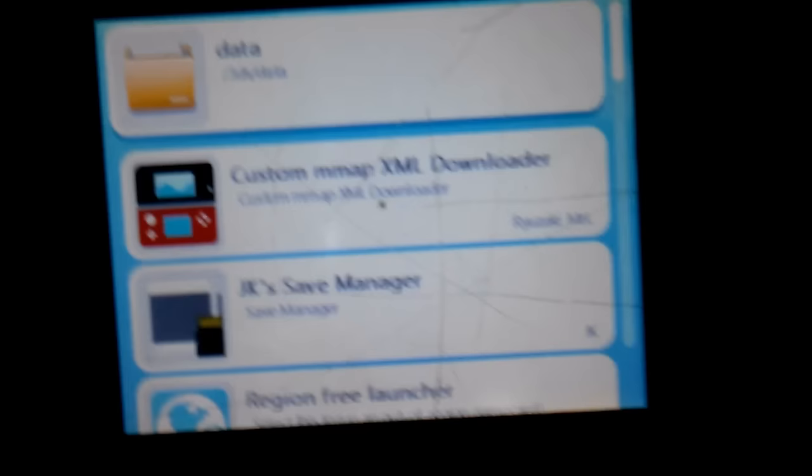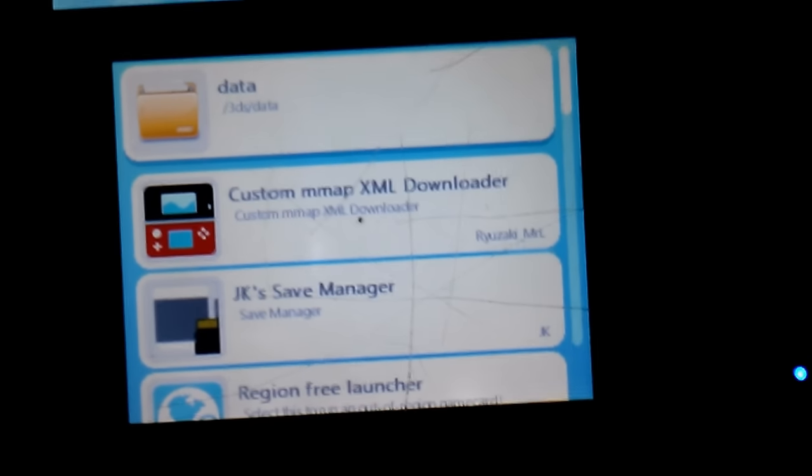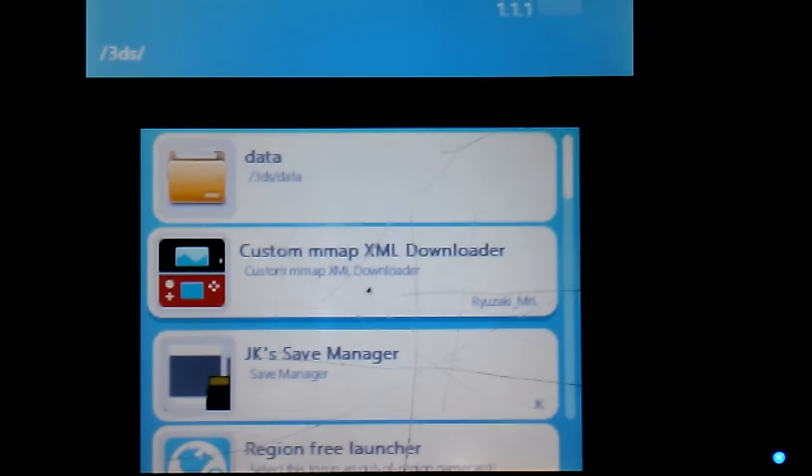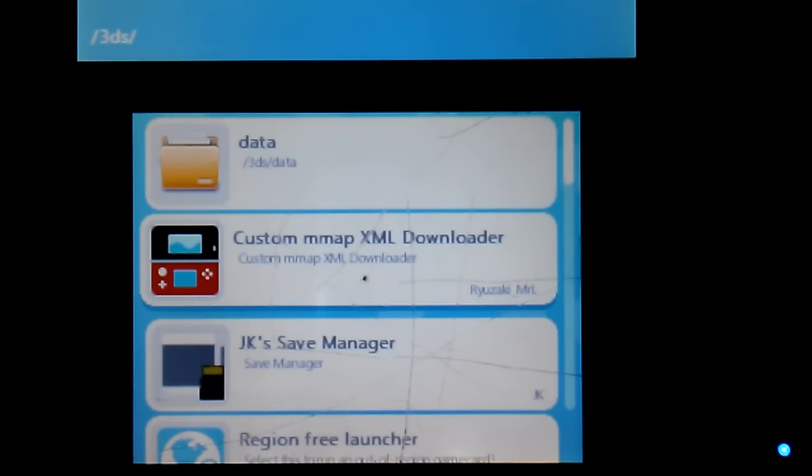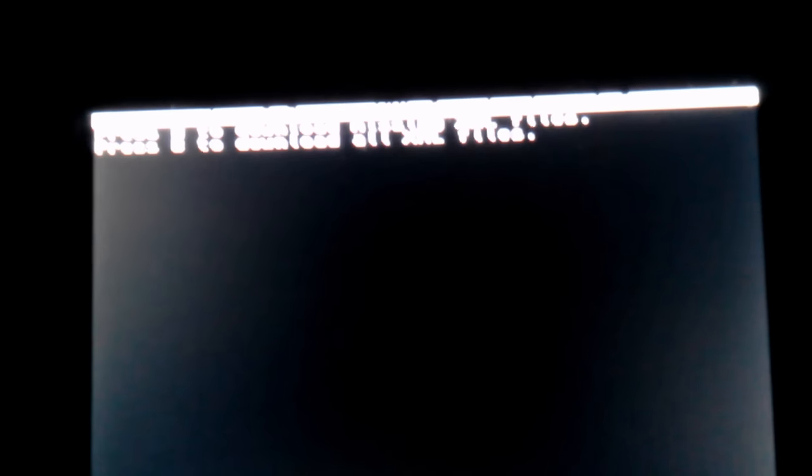If you don't have custom firmware, but you do have homebrew, what you're going to need to do is first run the custom in-map XML downloader. And when you boot that up for the first time, on the top screen it says press A to download all missing XMLs, and then B to download all of them. So just press A to download the missing one, since if this is the first time you're running it, it will basically download all of them. It does take a little bit to do this, but it shouldn't take longer than five minutes, so just let this run.